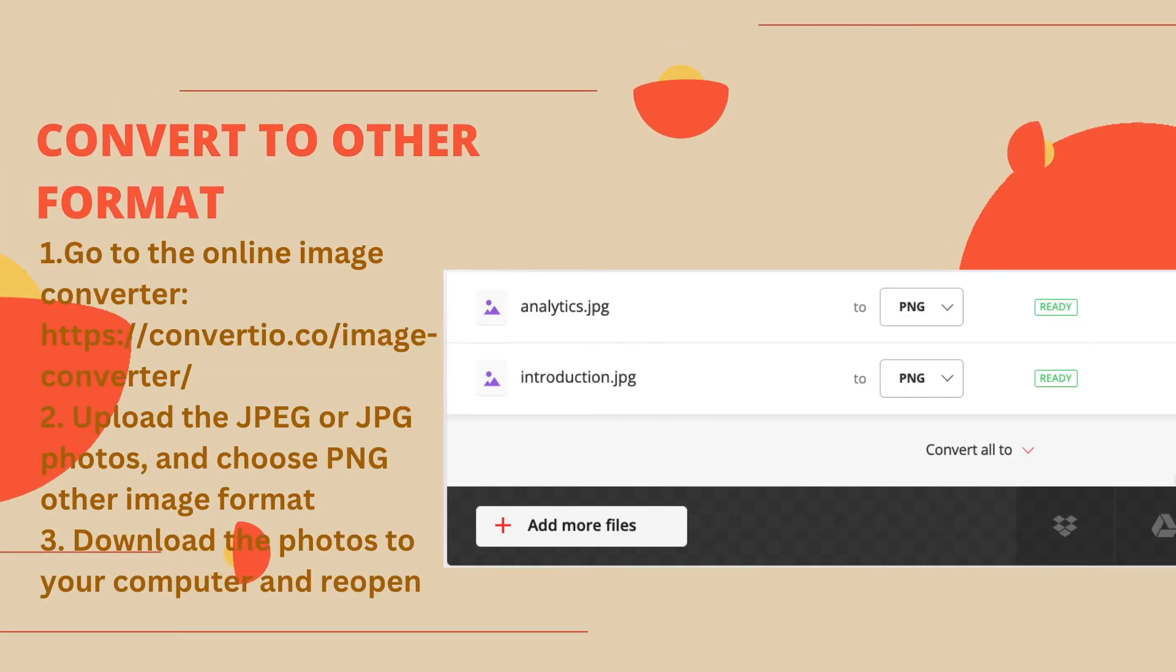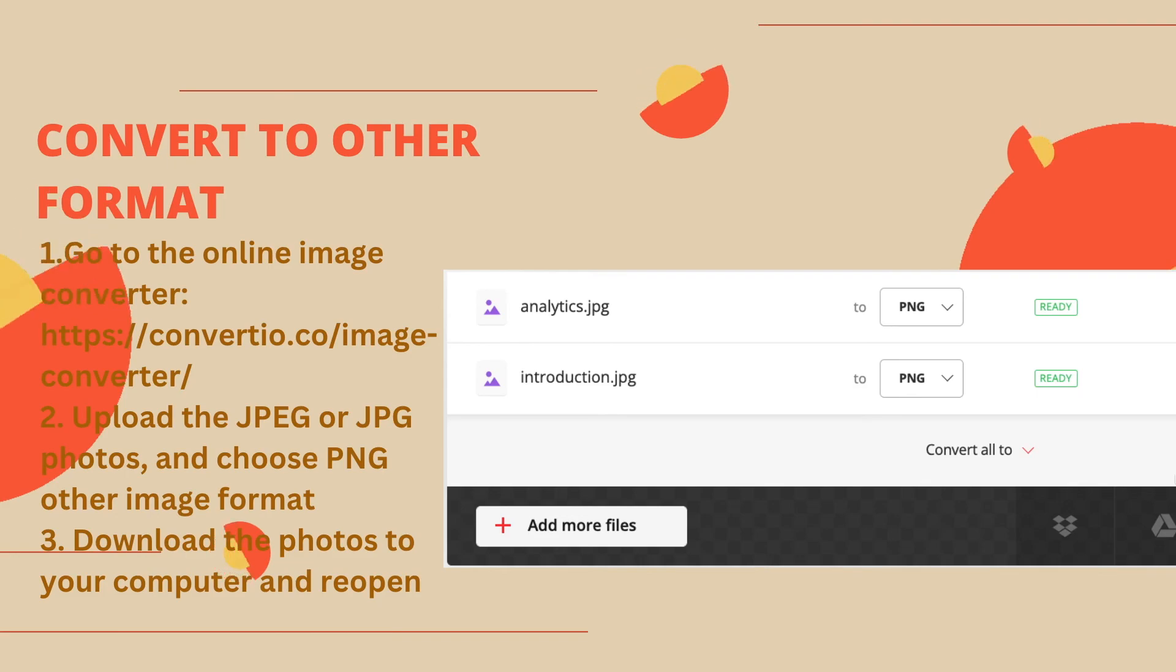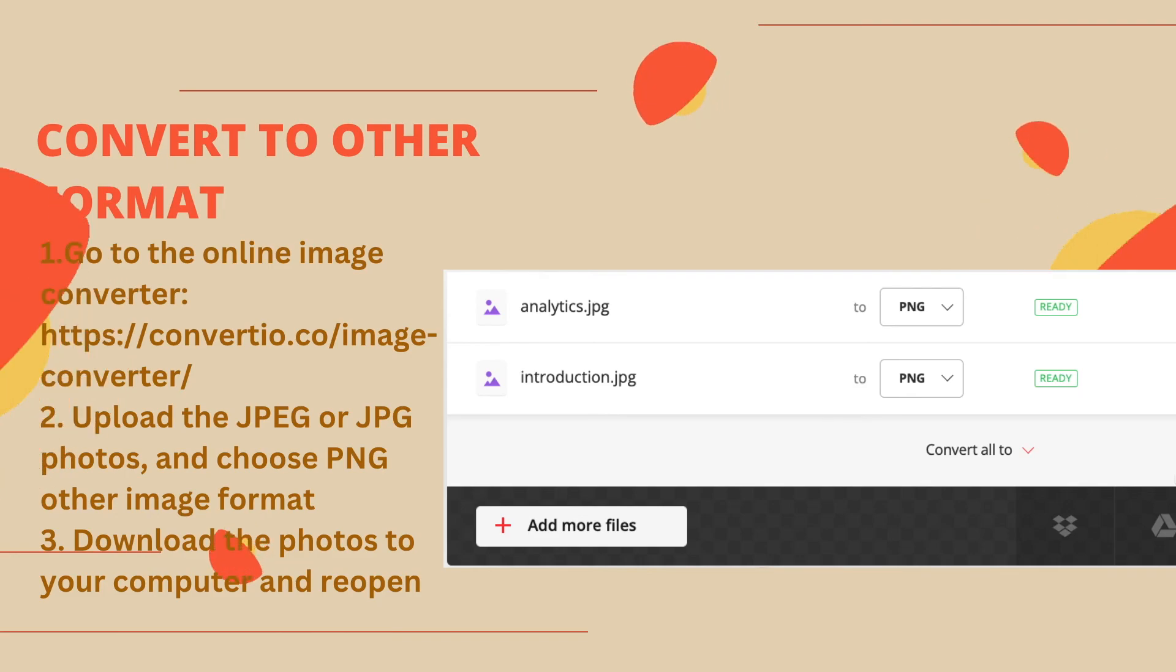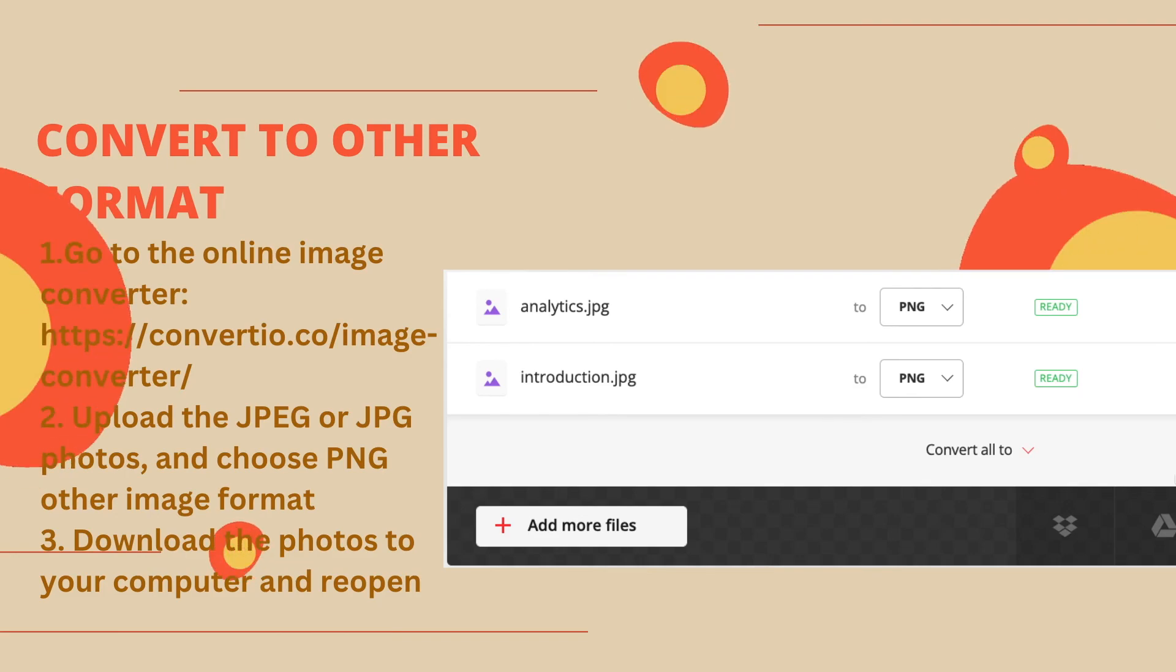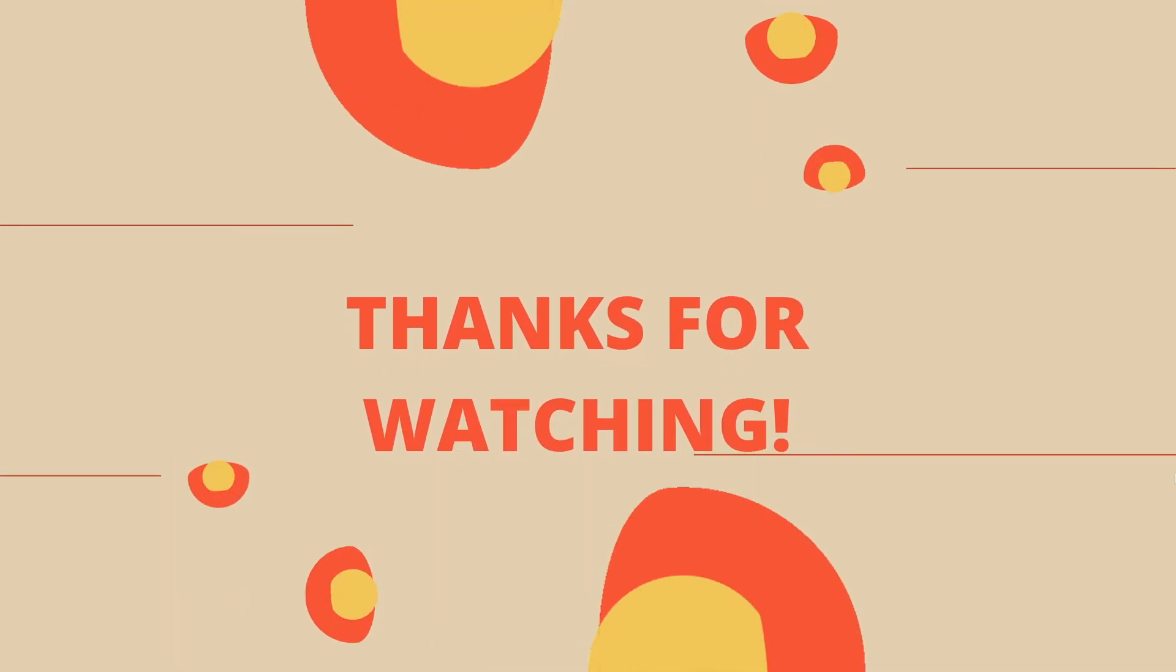Still, you can convert the corrupted photos to another format if it is about a compatibility issue. You can do this online free as well. Thanks for watching.